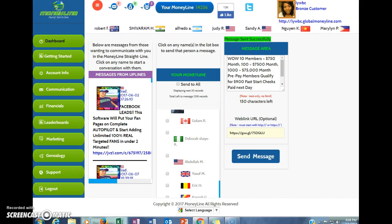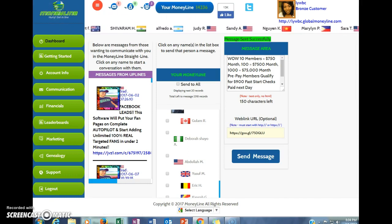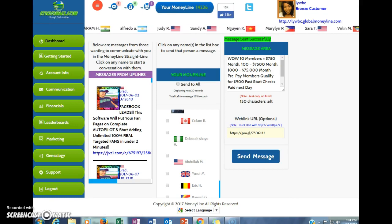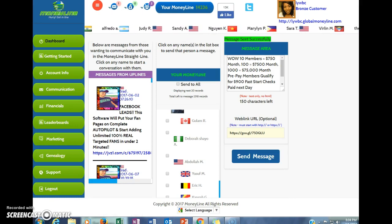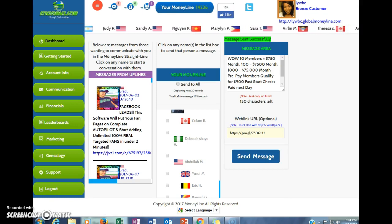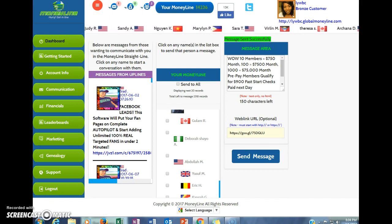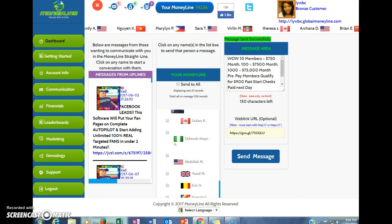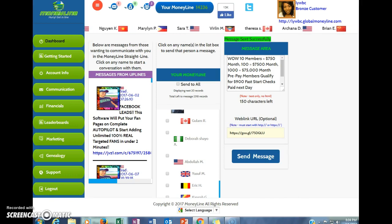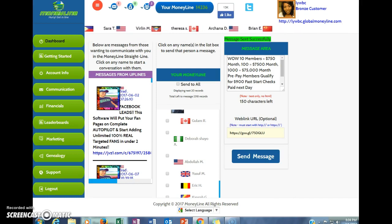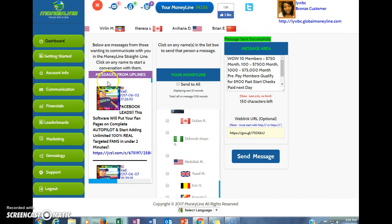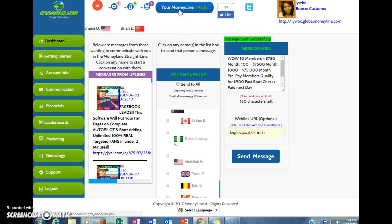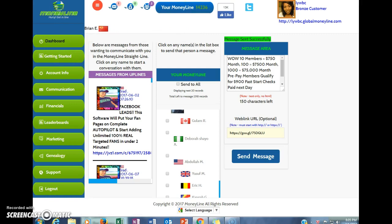I'm going to go ahead and upload this video. The link to join Global Money Line will be under the video. Remember it is free to join. Get in. If you don't upgrade immediately, at least you will be positioned and everyone under you, you will have access to them. Thank you for watching, stay blessed.